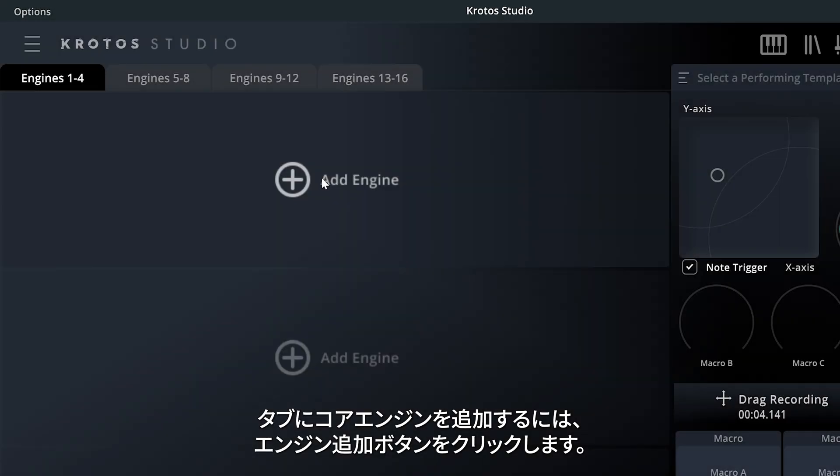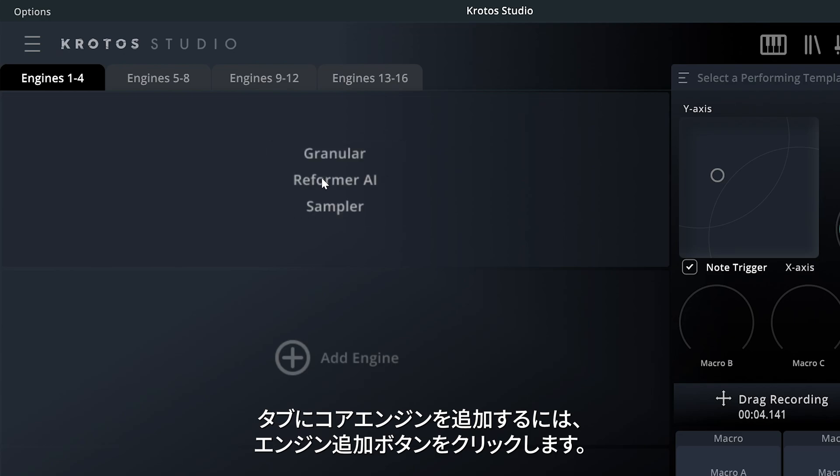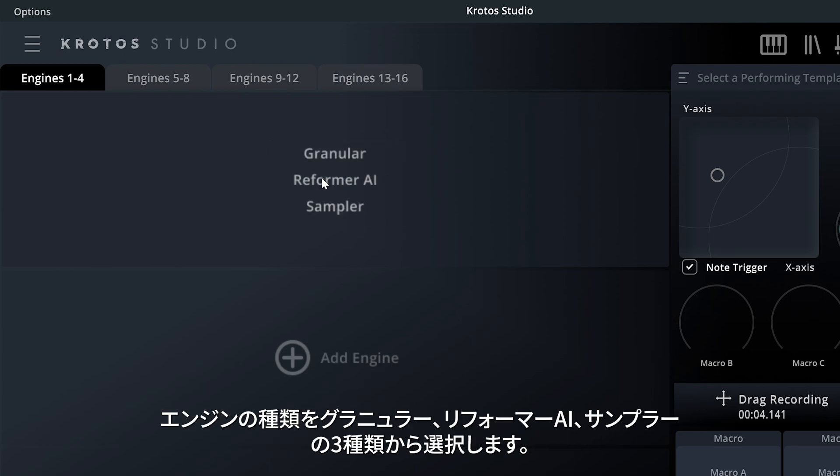To add a core engine to a tab, click the Add Engine button. You will then select one of three engine types: Granular, Reformer AI, or Sampler.